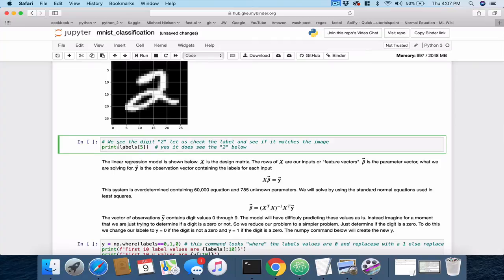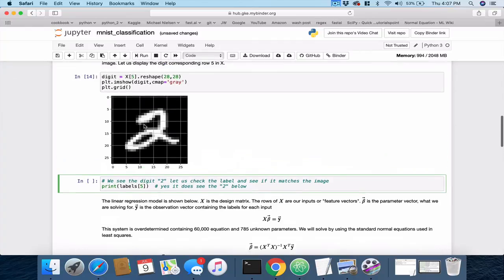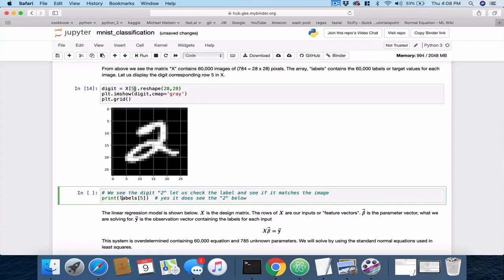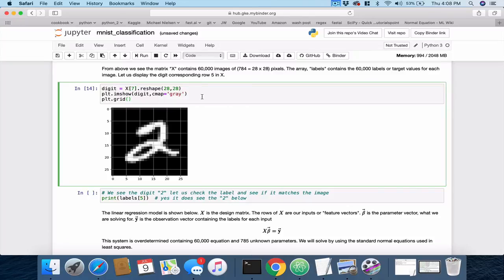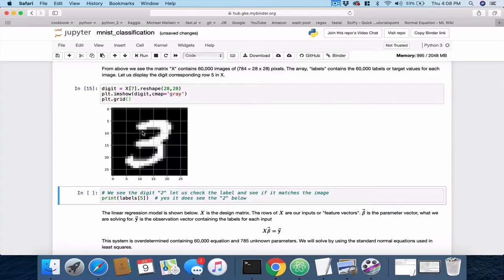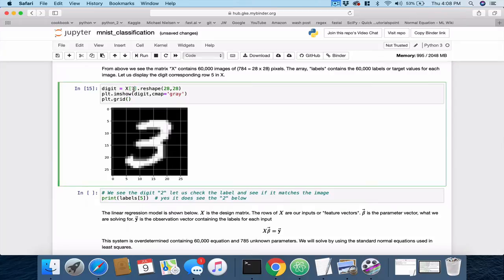You can change values. For example, here I'm saying plot the digit that's in row five. You know, maybe you want to go up and change that. So, here let me plot the digit that's in row seven. And we execute that. And it turns out that the digit three is there. I'm going to go back to five, though.